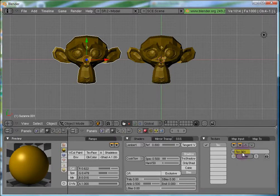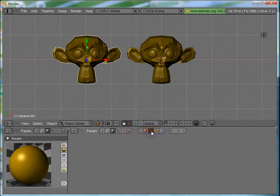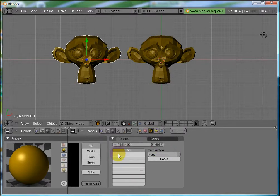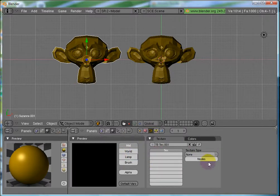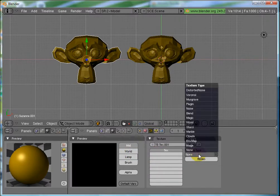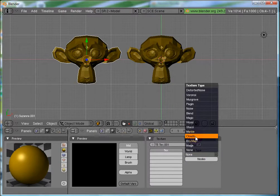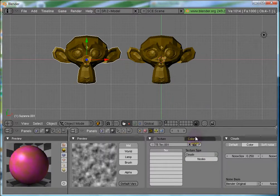So, let's add a new texture. And, let's go to the texture sub panel over here. Now, the texture type is none. Let's make it, clouds. And, you can see that,